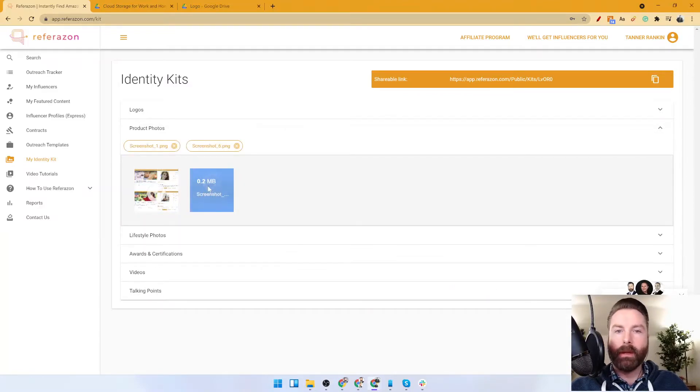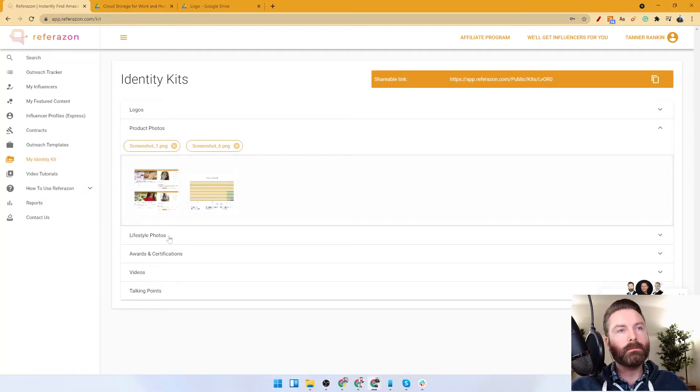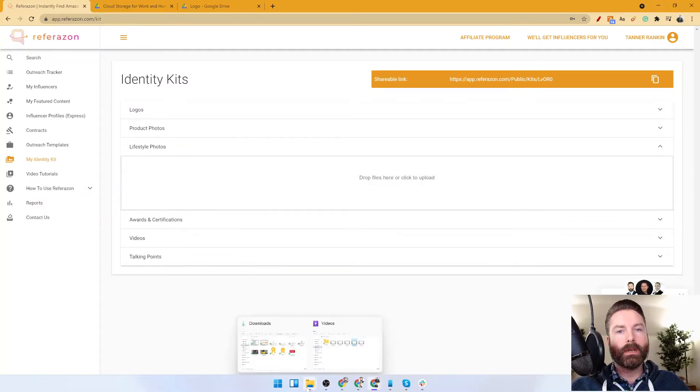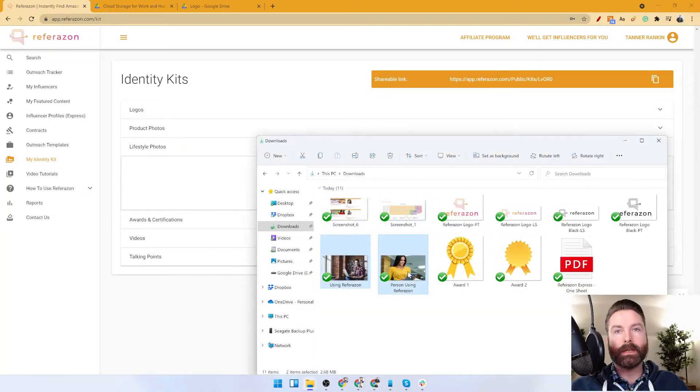Lifestyle photos - so this is people using your products.